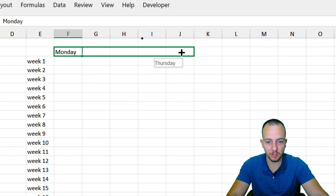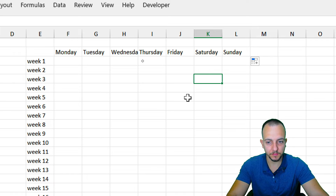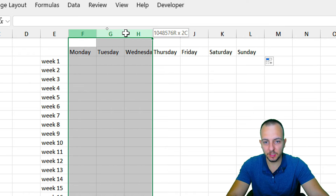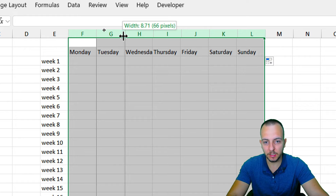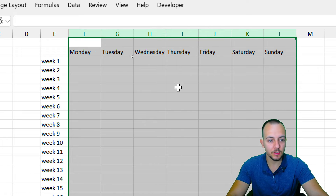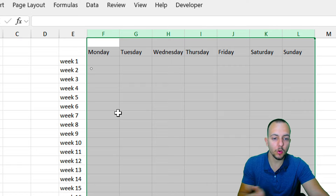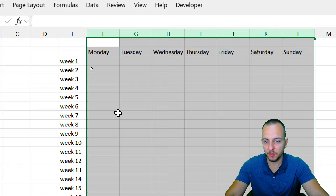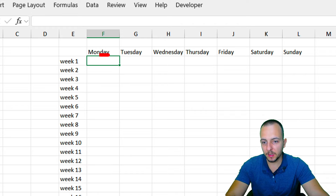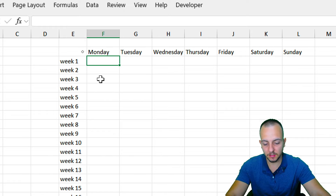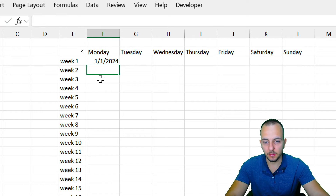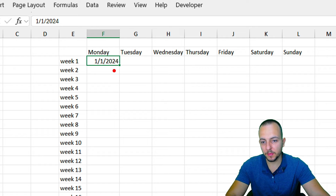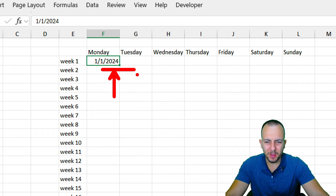I can select from column F to column L and drag the column borders to evenly size all the day columns and increase their width a little. Now in the first blank cell underneath Monday and to the right of Week 1, I'll enter today's date: January 1st, 2024.